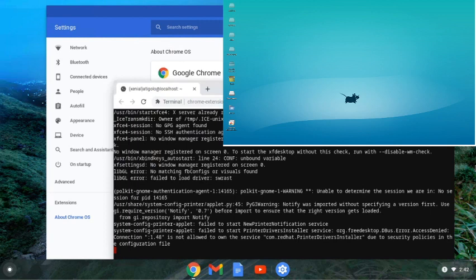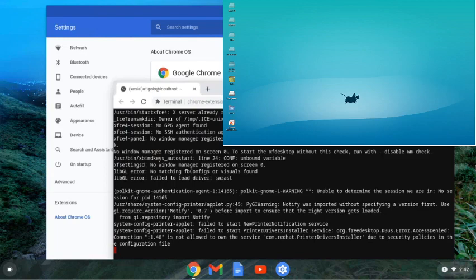Thanks again for watching. We'll explore more of this in detail later, but I just wanted to show you guys that it runs and works after you go through the initial setup. See you real soon.